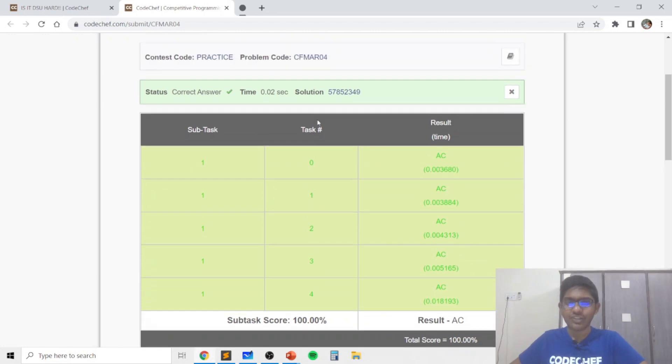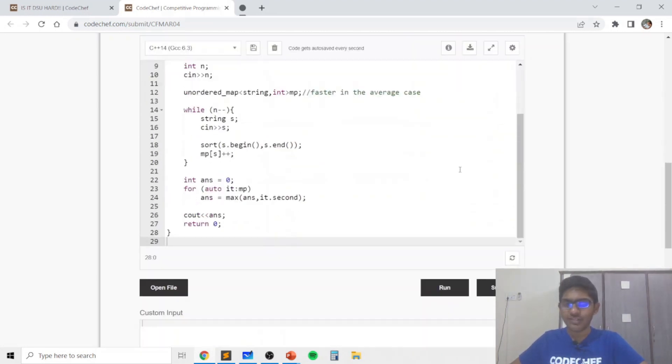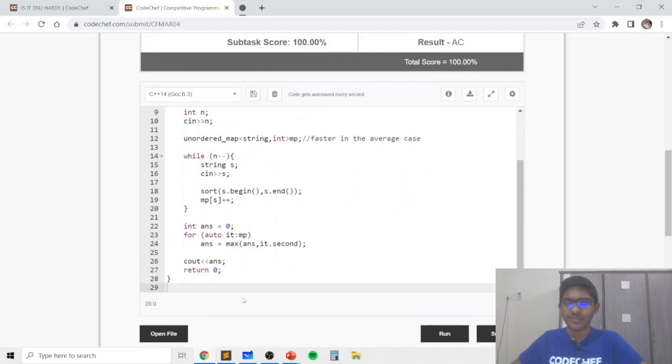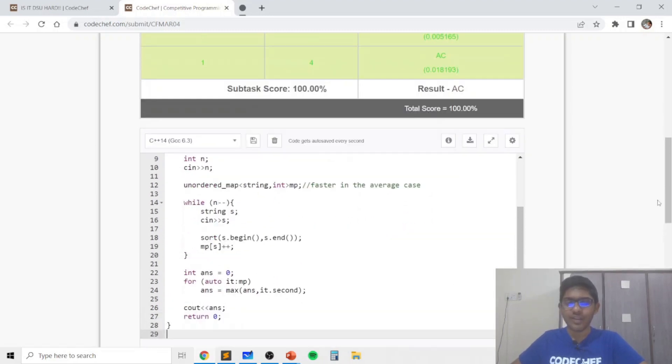So as you can see my code got accepted in 0.02 seconds which is fast enough for our purposes. If you had any doubts, do leave them in the comments down below and if you like this solution, don't forget to give a thumbs up.